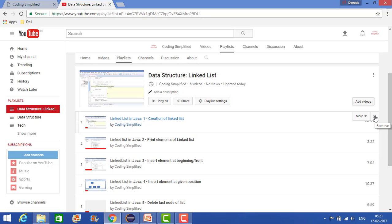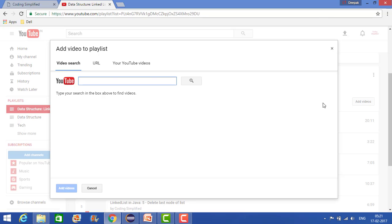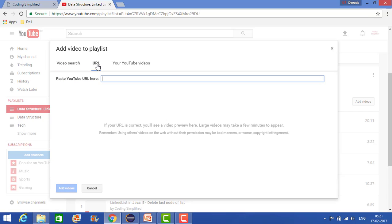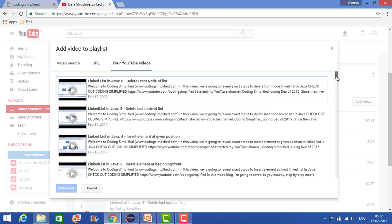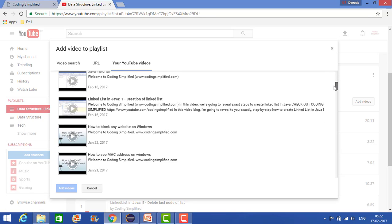Now let's see if you want to add videos to your playlist. Go to add videos, and you can give a video search to find the item, or you can give the URL. Generally, we want to add our own videos, right? So let's say I want to add any videos from my videos.